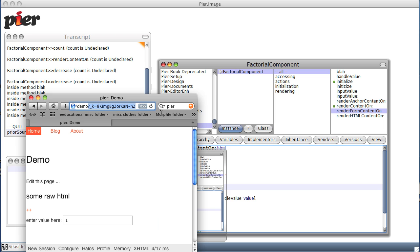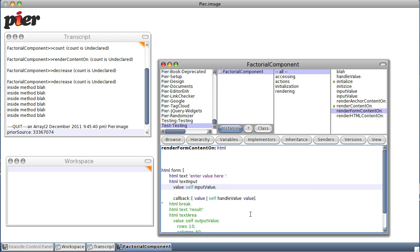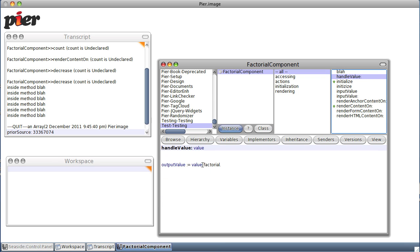We need to refresh from the start. And we get a walkback: message not understood — ByteString does not understand factorial. Well, messages or text sent to Smalltalk back from a web page — it's text.